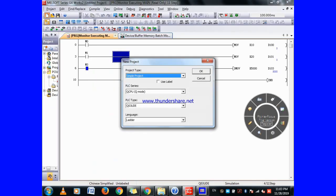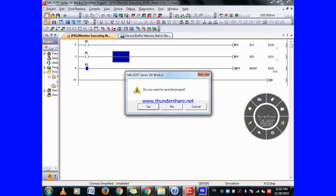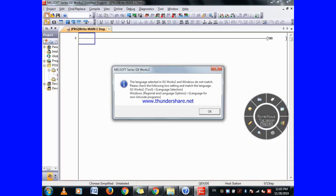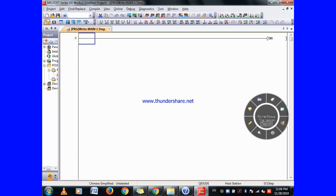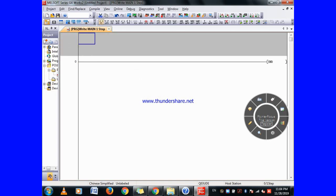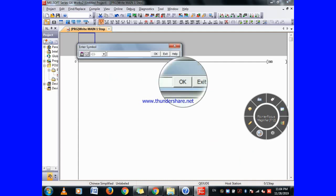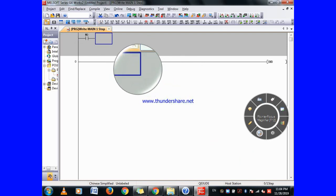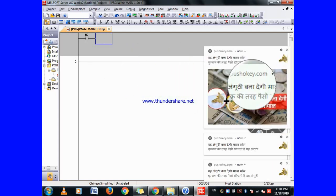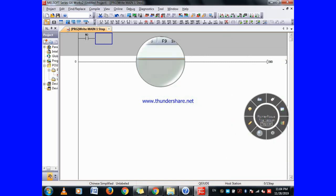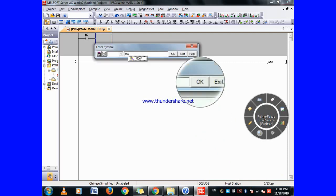So let's come into our software. We will start from new — let's take a new project. To write the DMOV instruction, the MOV instruction was already shown. Just shift insert, here I have taken M0 for the bit pulse executing pulse, and just write DMOV.